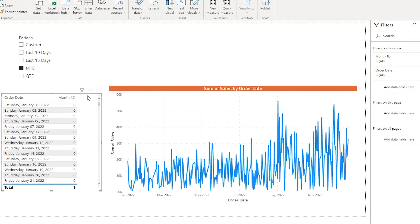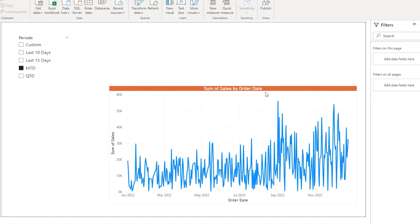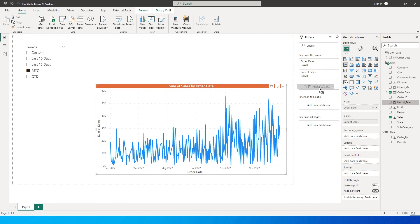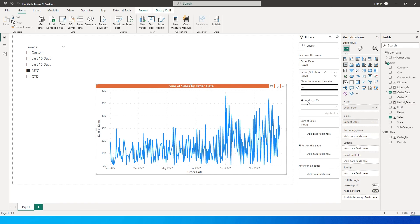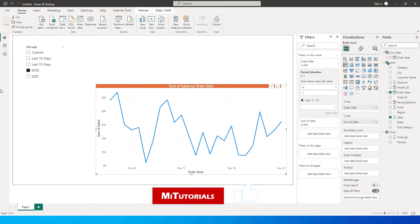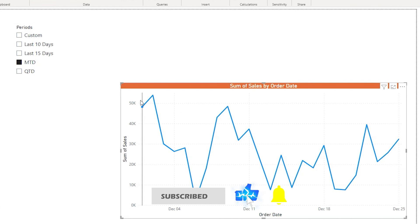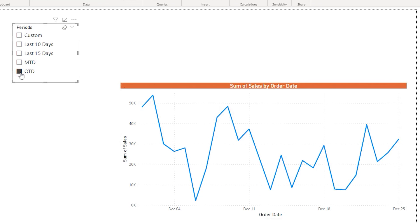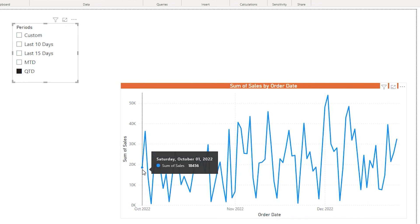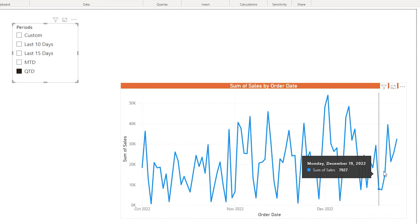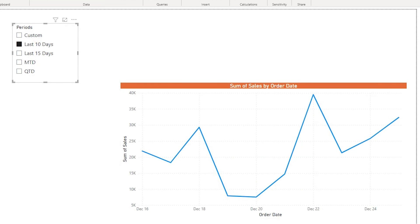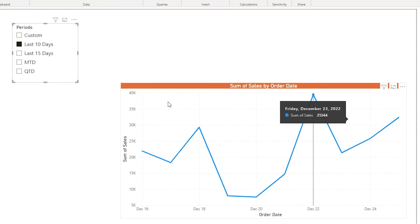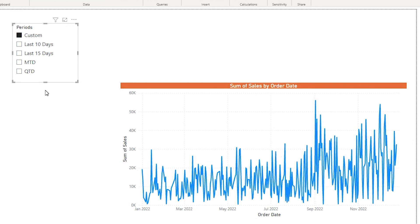Now I bring this period selection measure into the visual's filter pane and filter where it equals 1, then click Apply Filter. With month to date selected, it shows values from 1st of November all the way to 25th of December. Selecting quarter to date shows values from 1st of October through November and December. Choosing last 10 days gives only the values from December 16th to December 25th.